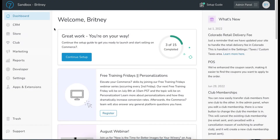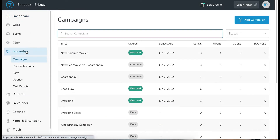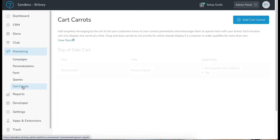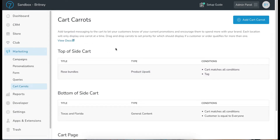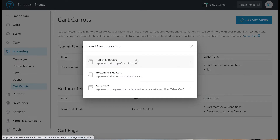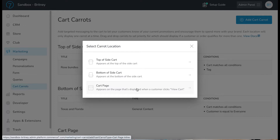Here we are in Commerce7. We're going to go to the dashboard, then Marketing, then Cart Carrots. The first thing we're going to look at is the locations of the various cart carrots you can configure. When we go to add a cart carrot, we have three different locations: the top of side cart, the bottom of side cart, and the actual cart page itself.